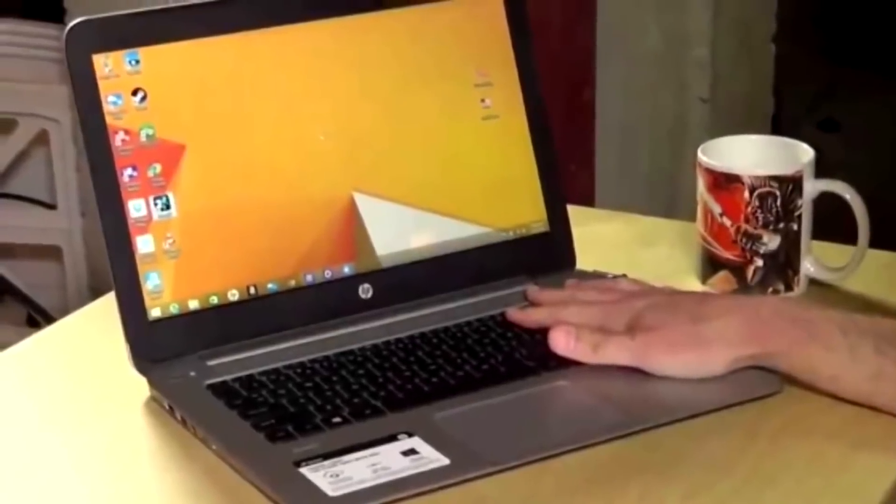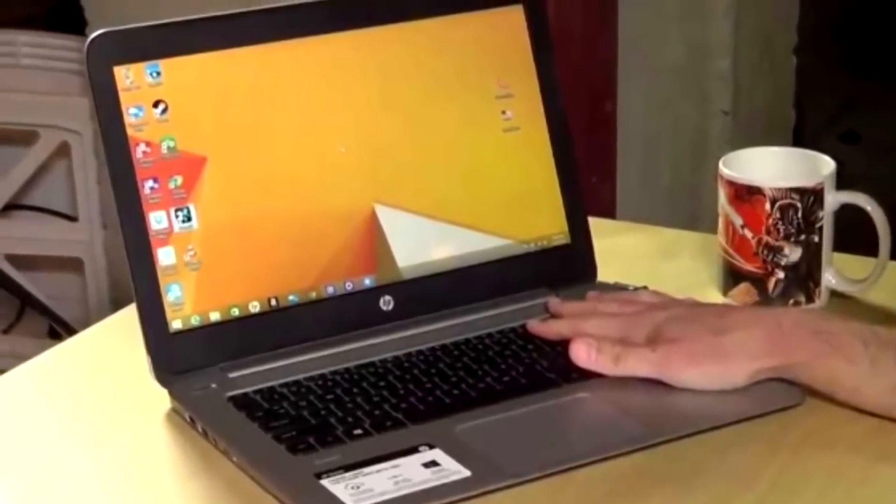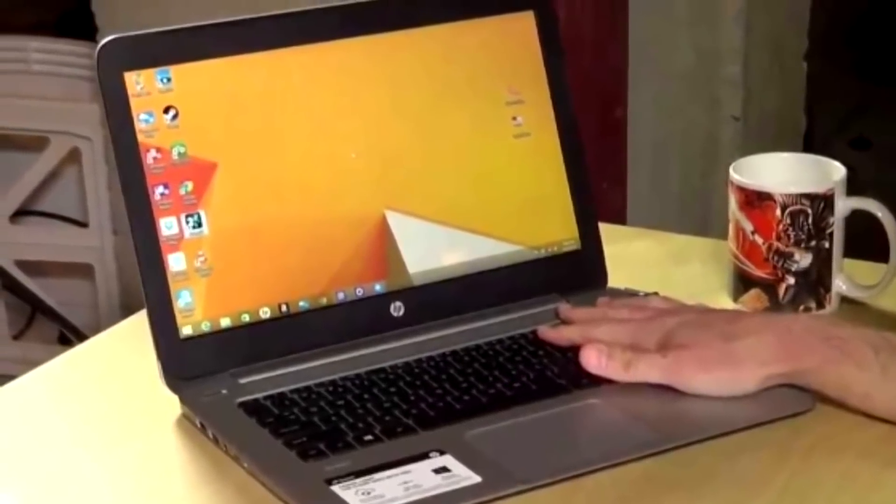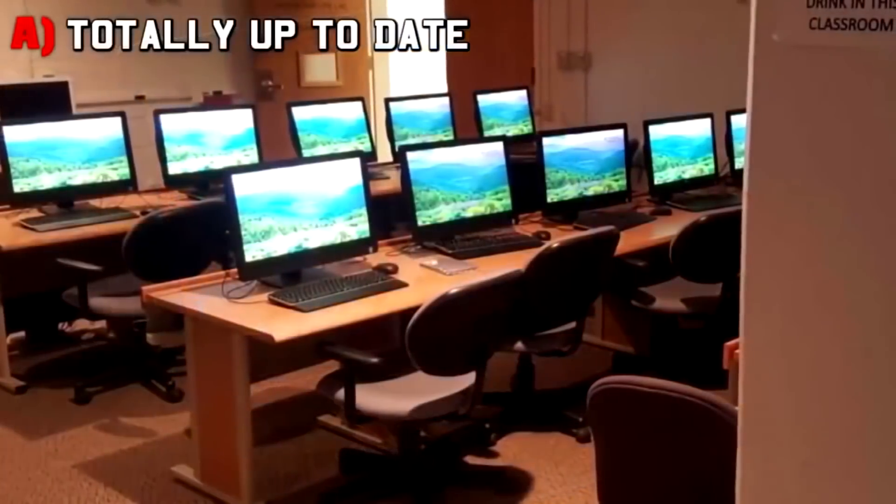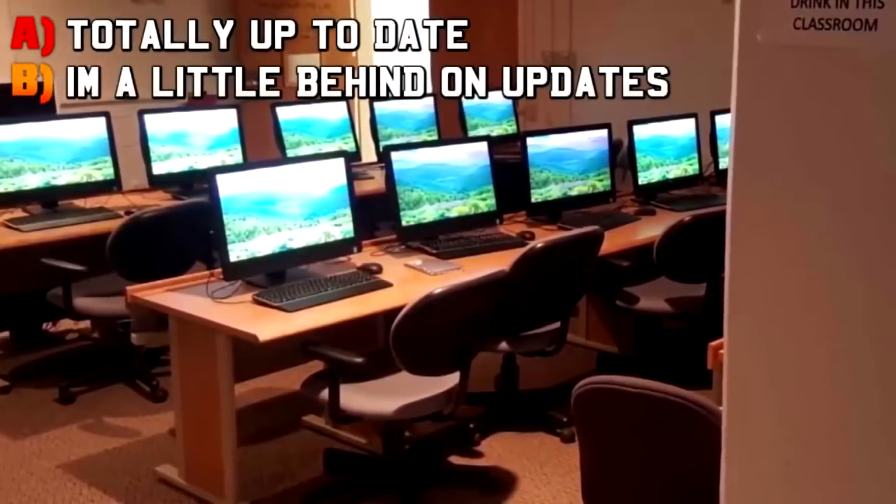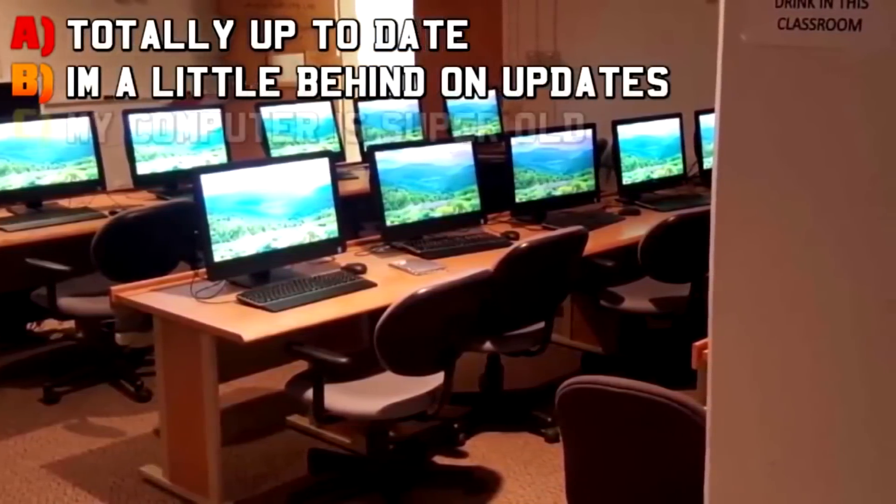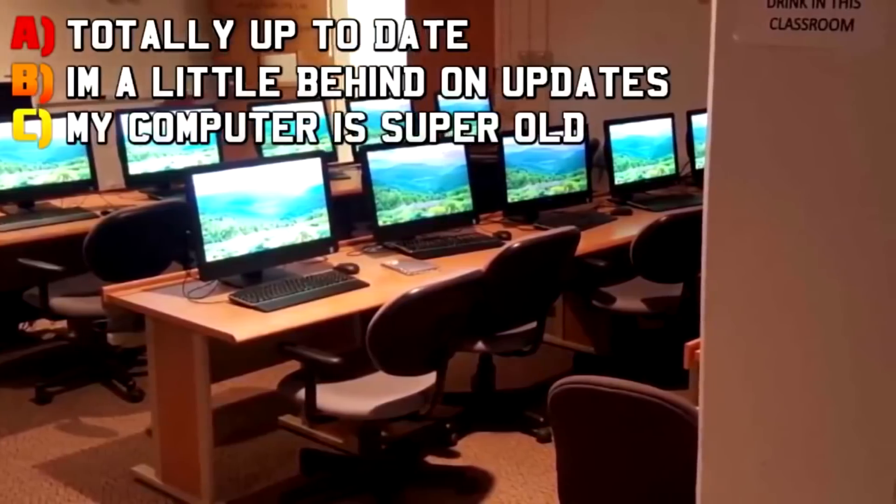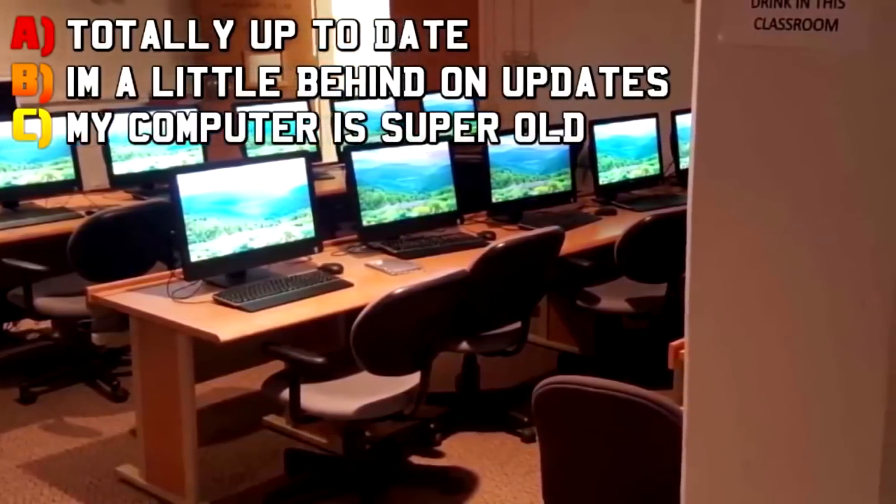Question number seven, be honest here. How up-to-date is your computer? A: Totally up-to-date, B: I'm a little behind on my updates, or C: my computer is super old.